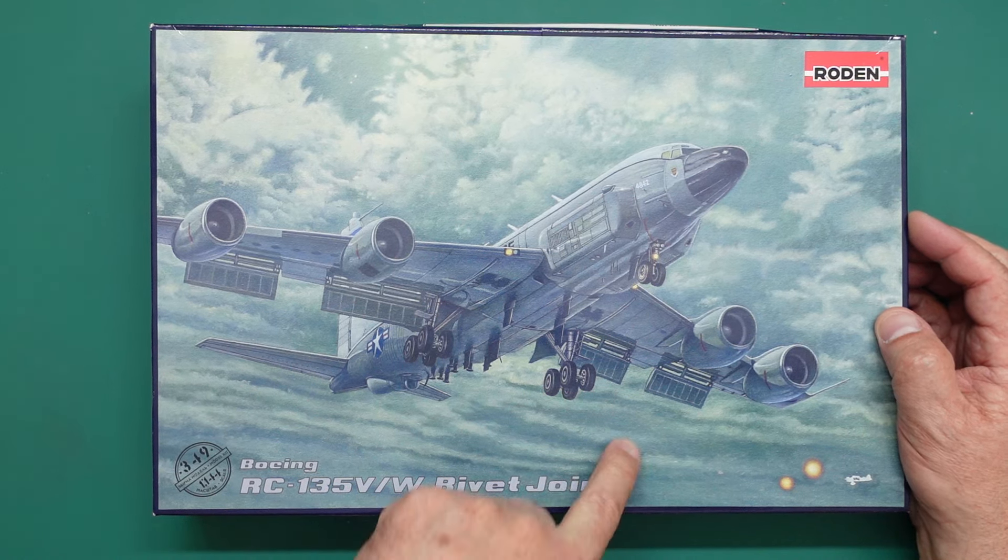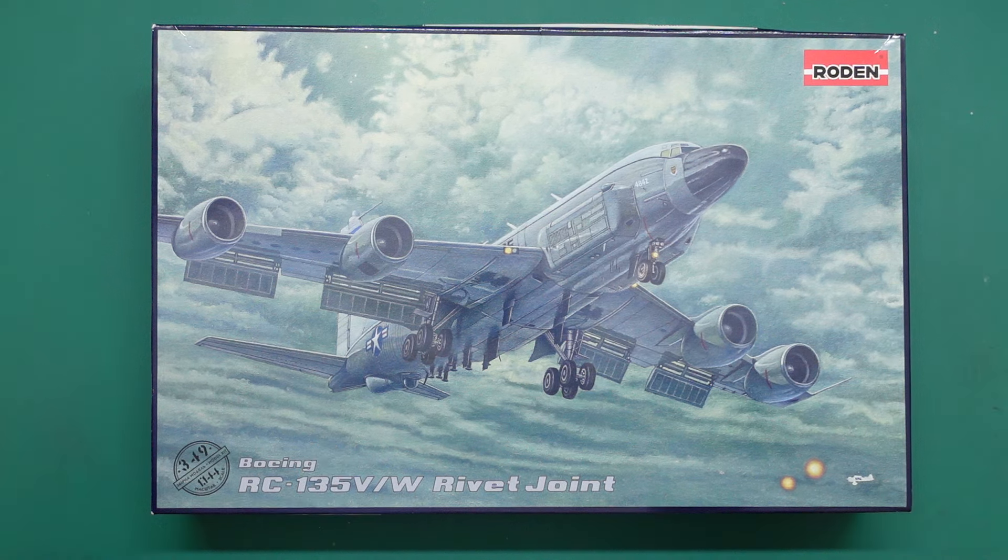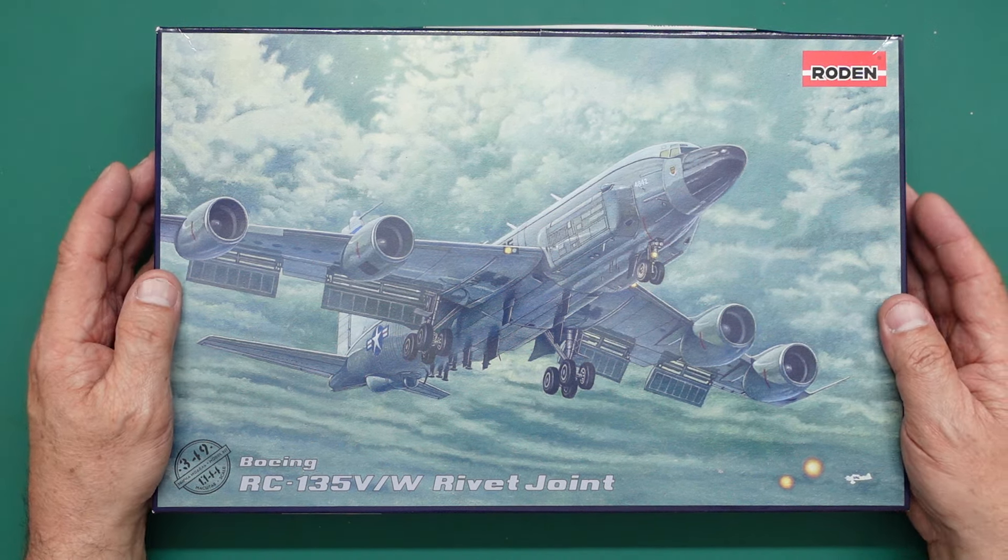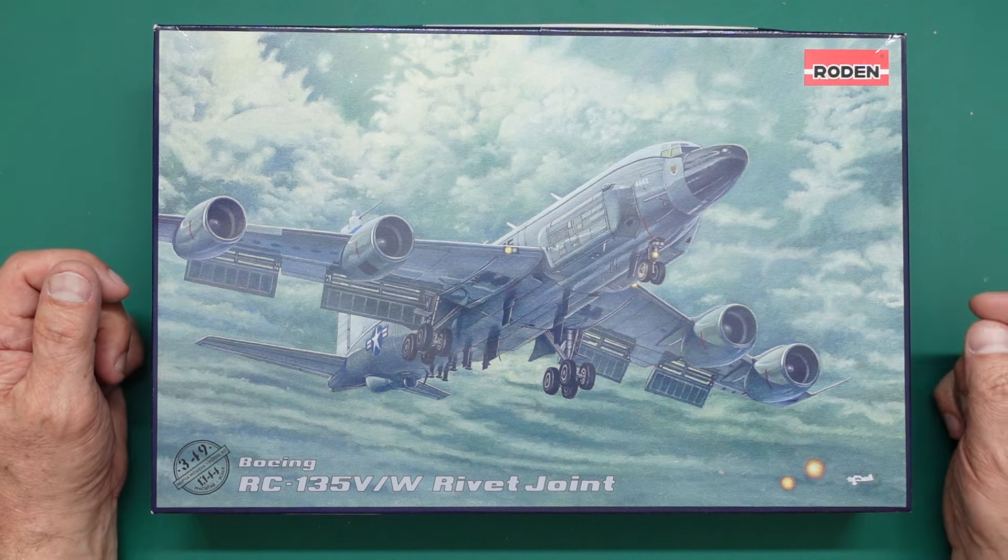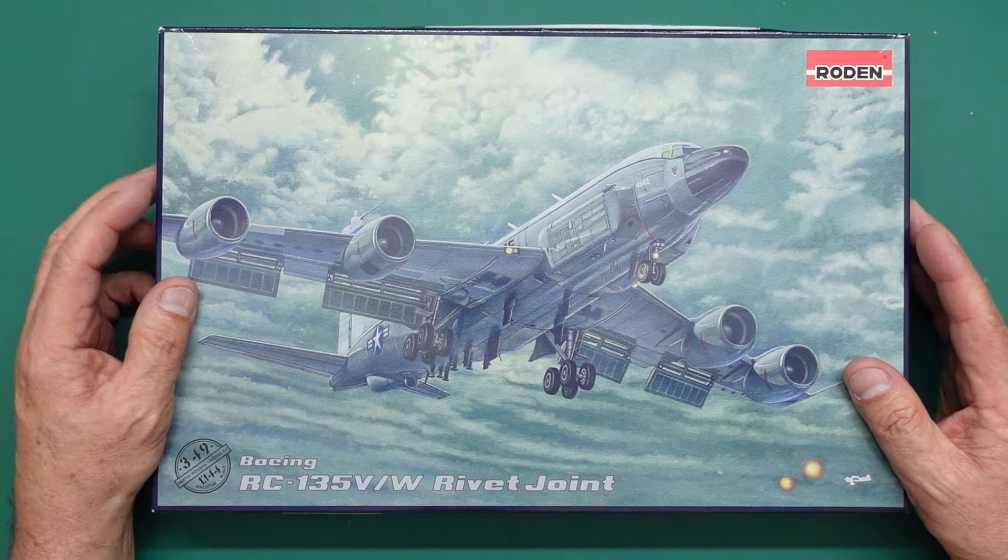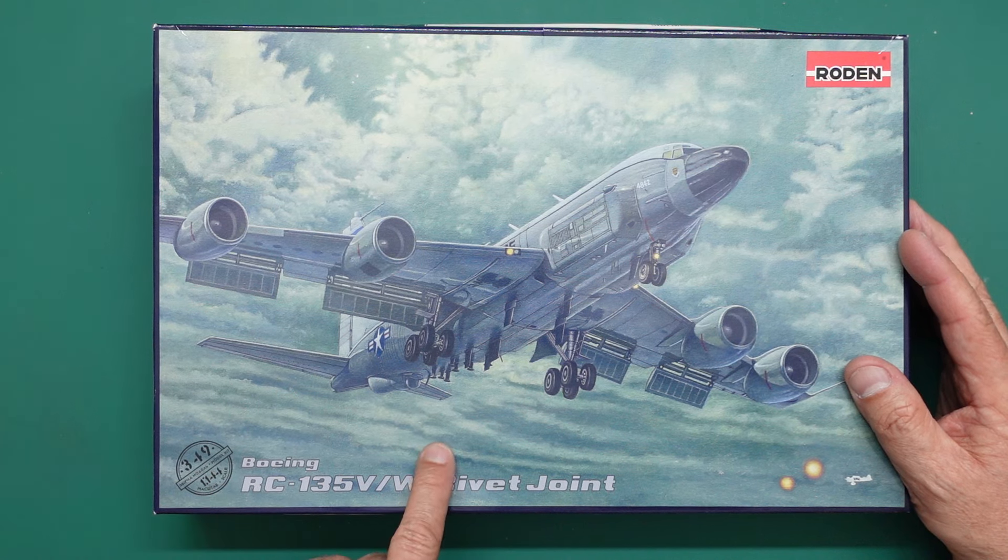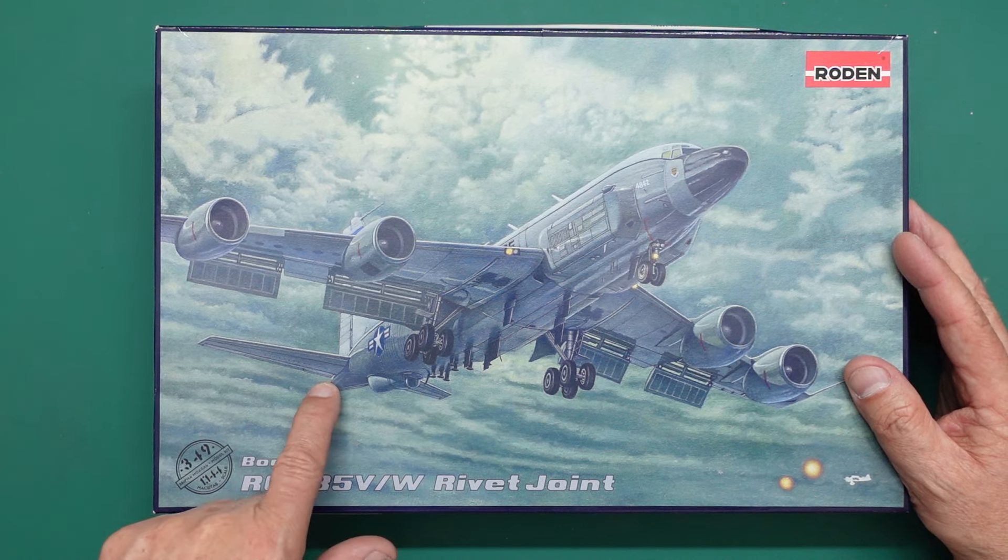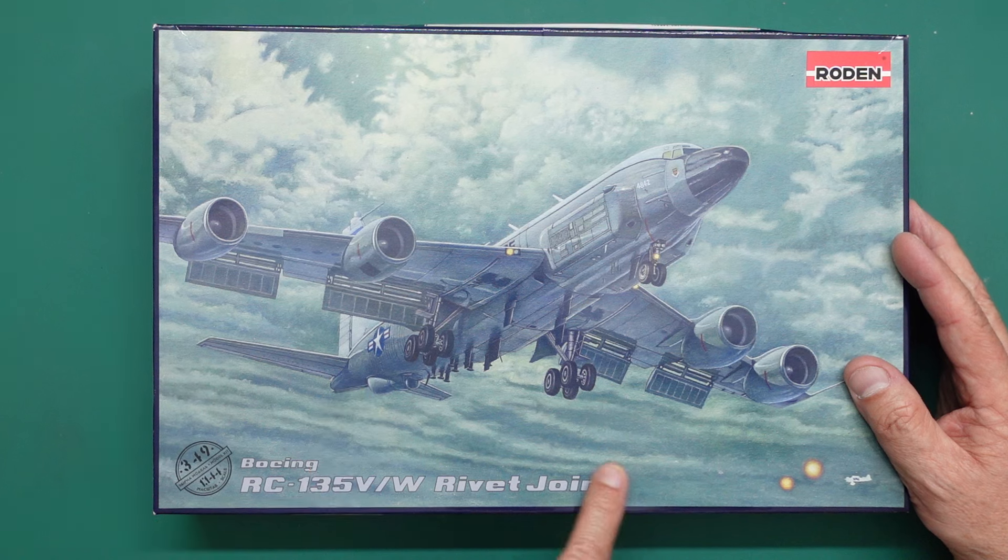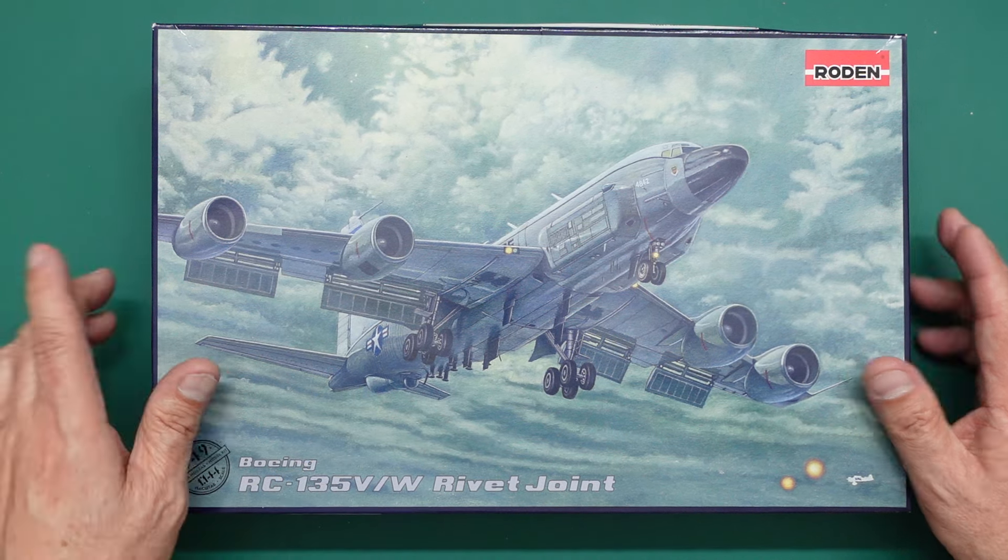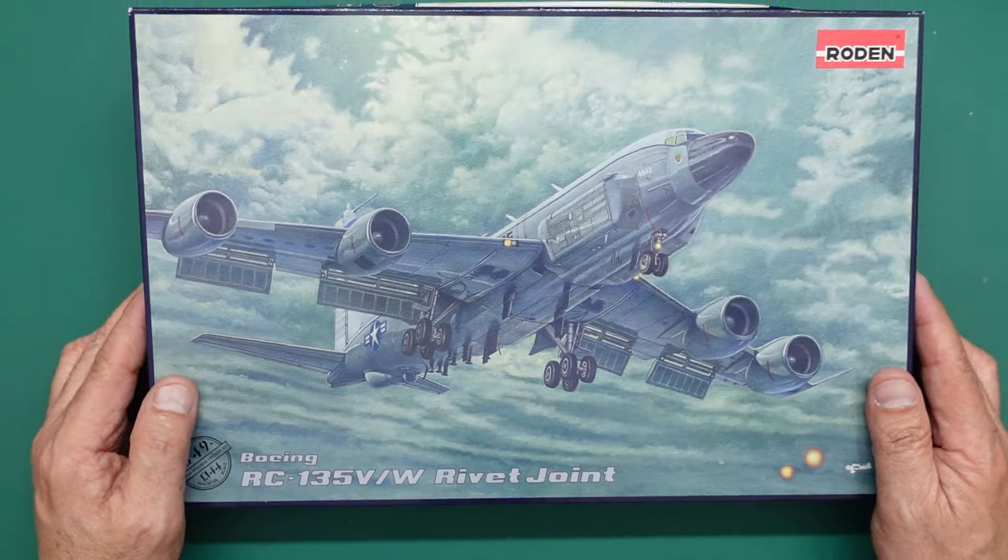This is an RC-135V/W Rivet Joint. And when I was telling you, remember I said about the KC-135, some of them became electronic search aircraft or whatever. And this is one of those. So it still has the refueling boom on the back. It may have the refueling boom on the back. It's certainly in the kit. I've looked inside the box.